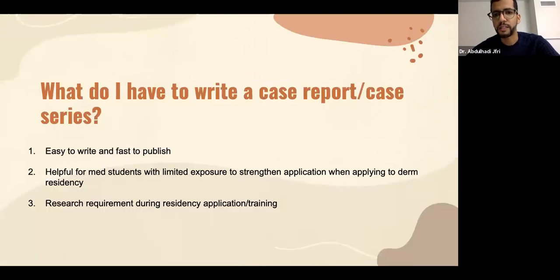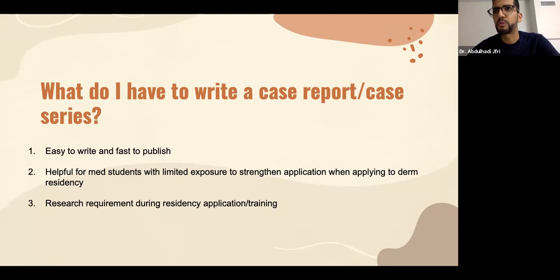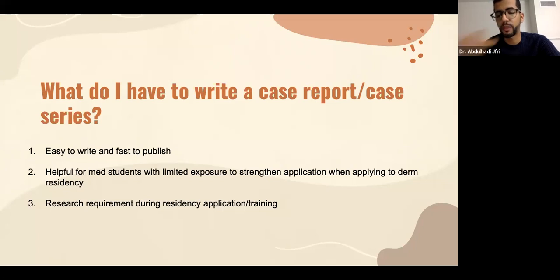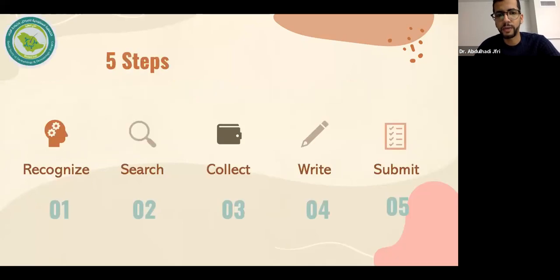Why do I have to write a case report or case series? It's easy and fast. It's very helpful for medical students doing a dermatology elective with limited exposure time, and it strengthens their application when applying for dermatology residency. It's also one of the research requirements — in Saudi Arabia it's a requirement, and when applying to North American dermatology programs, research experience has weight during the ranking of applicants.